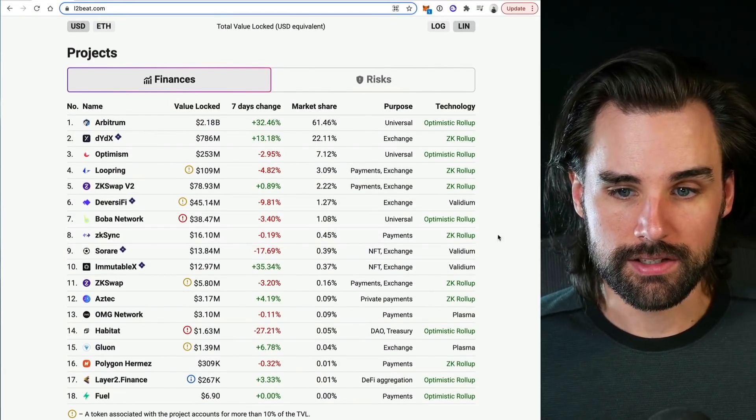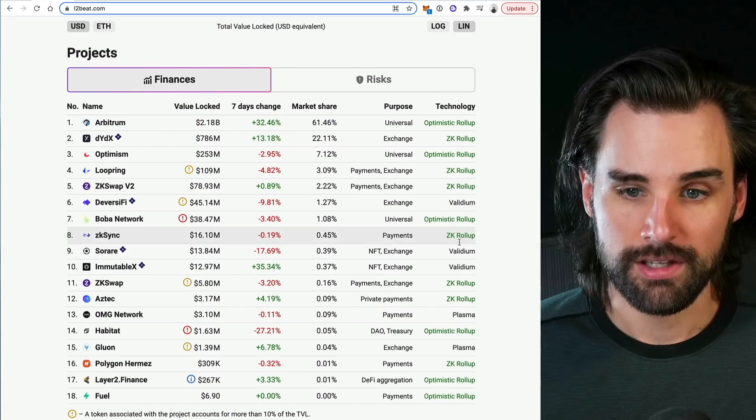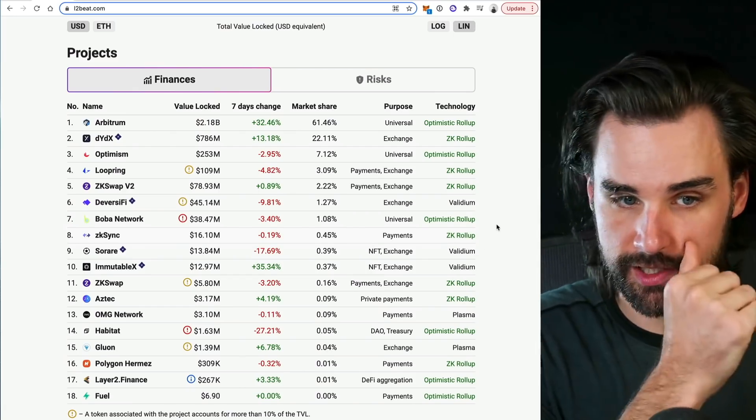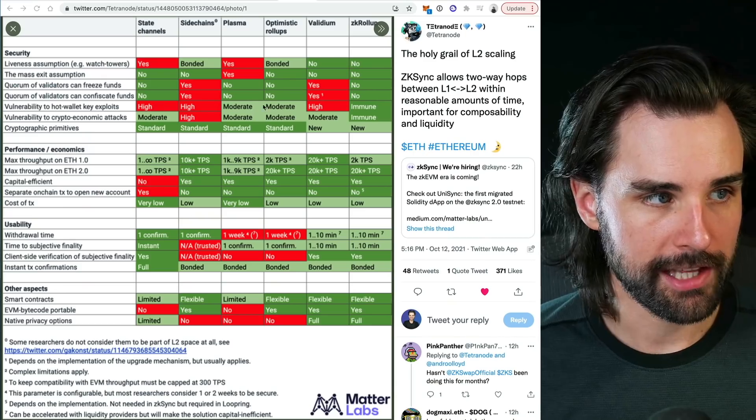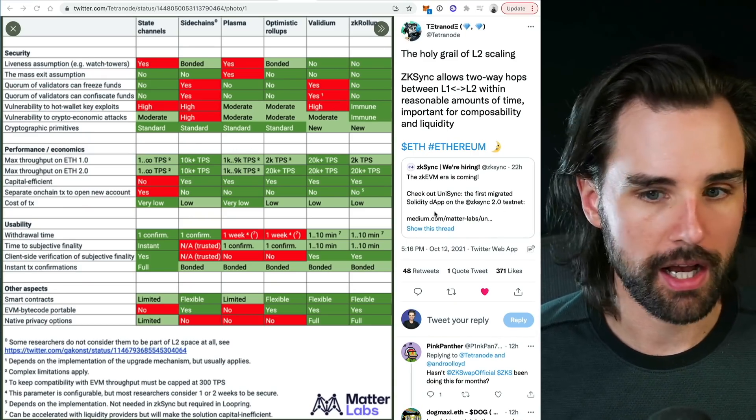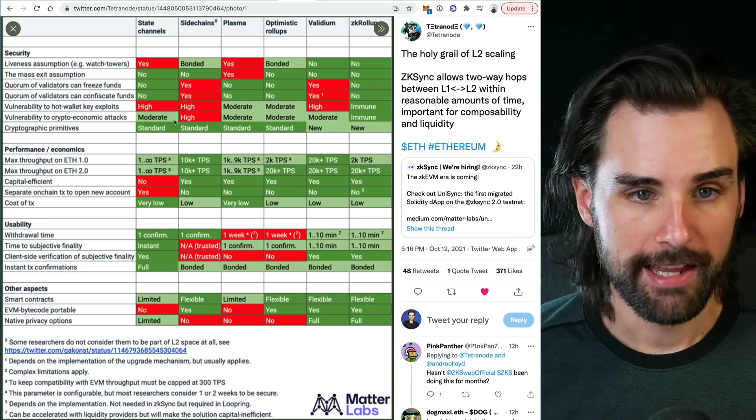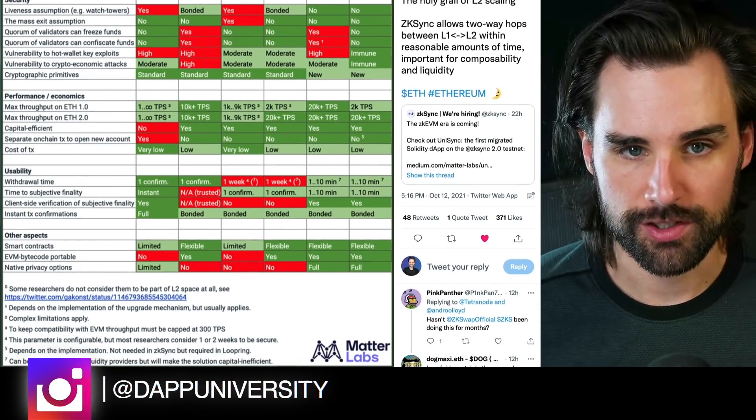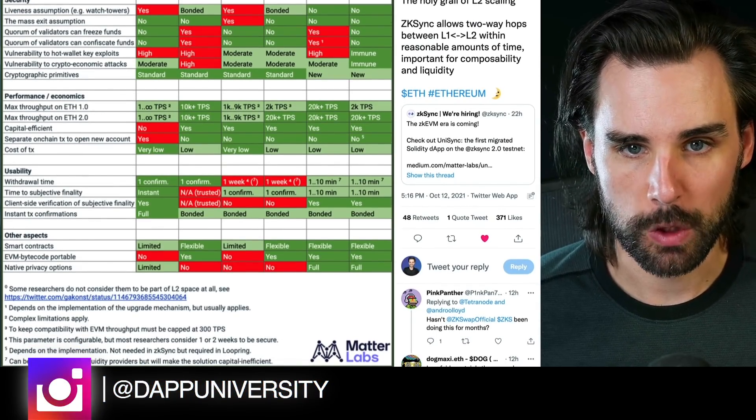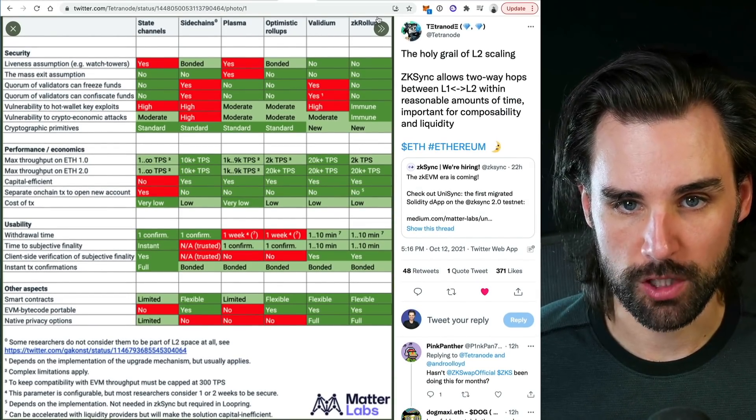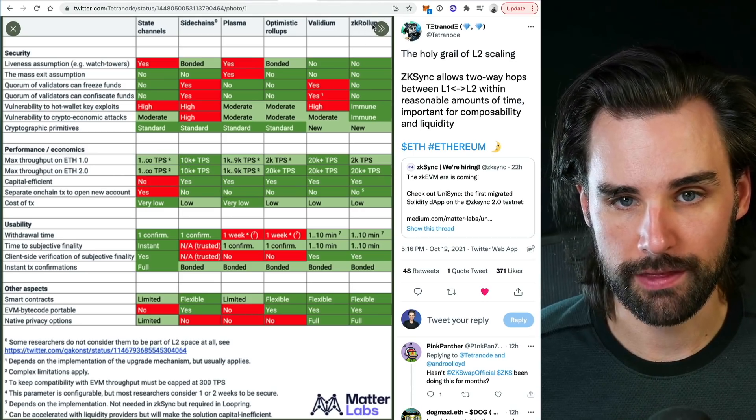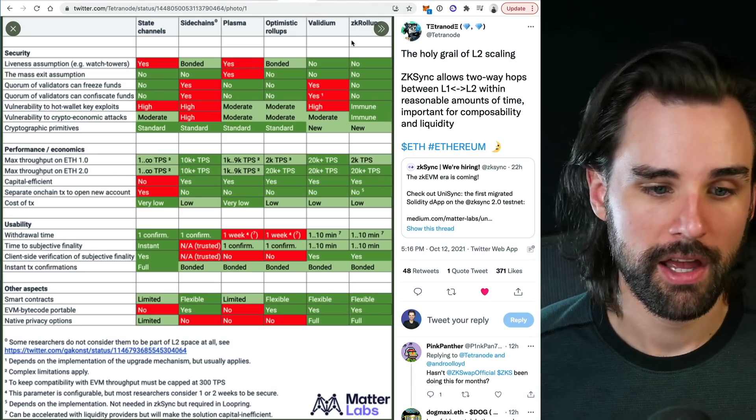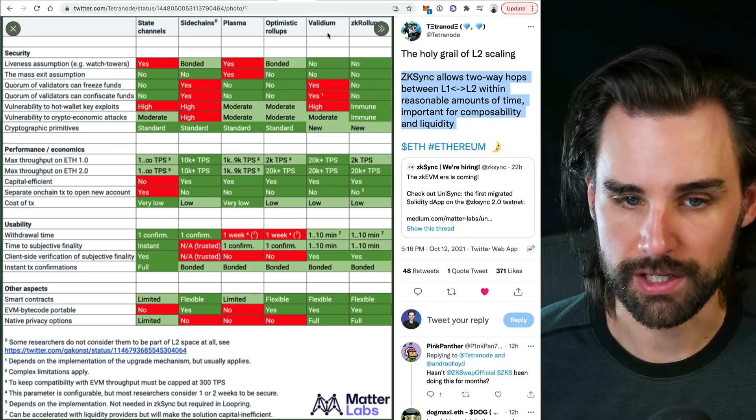ZK Sync is different from Arbitrum and Optimism because it's a zero knowledge based scaling solution. And with ZK Sync 2.0, it's a new and improved version of this technology. I've got a chart pulled up that compares and contrasts these solutions. You can see there are lots of different solutions on here: state channels, side chains, plasma, optimistic rollups, validium and ZK rollups. But the two I want to focus on are optimistic rollups and ZK rollups because these are the ones that are gaining traction, and this is where I think we're going to see a strong preference long term. I think ZK Sync is a huge contender in this particular arena.